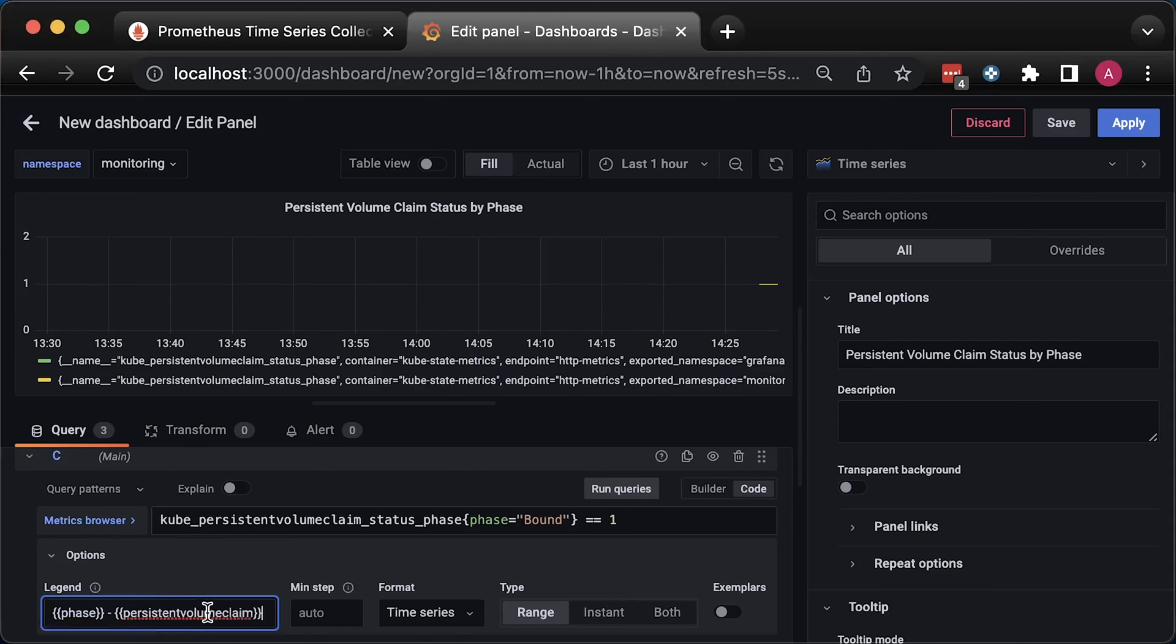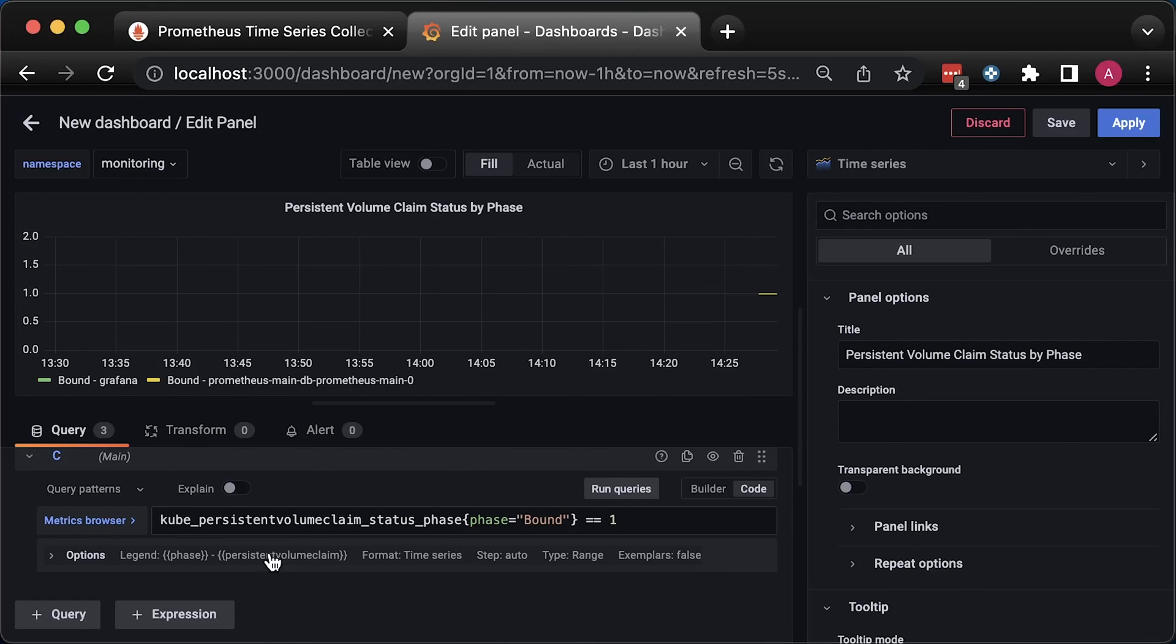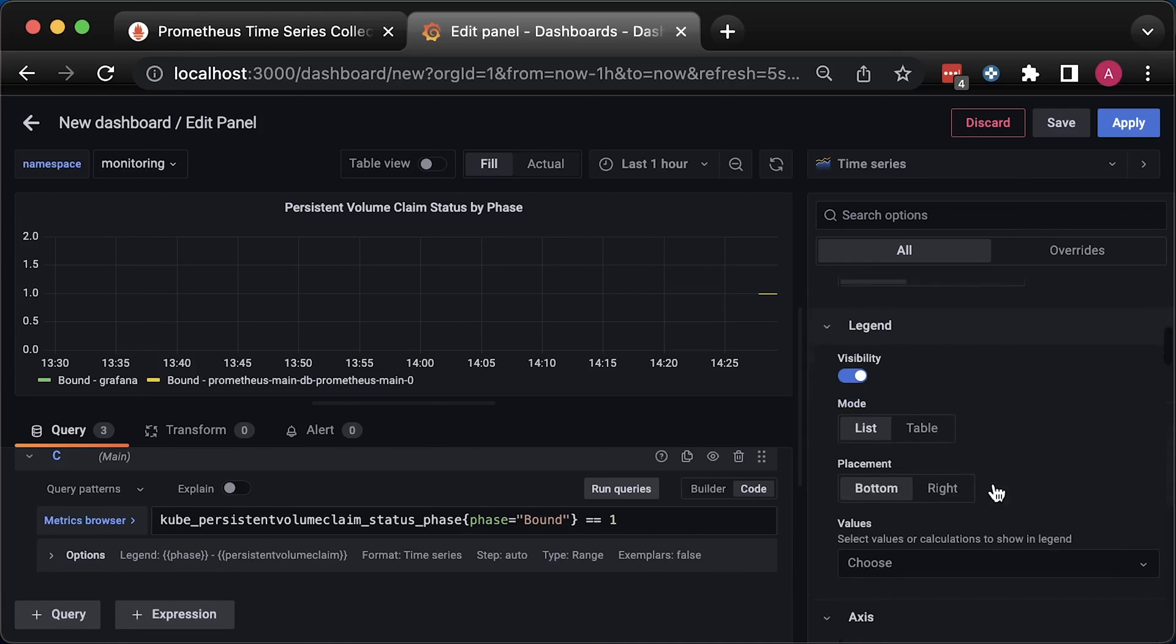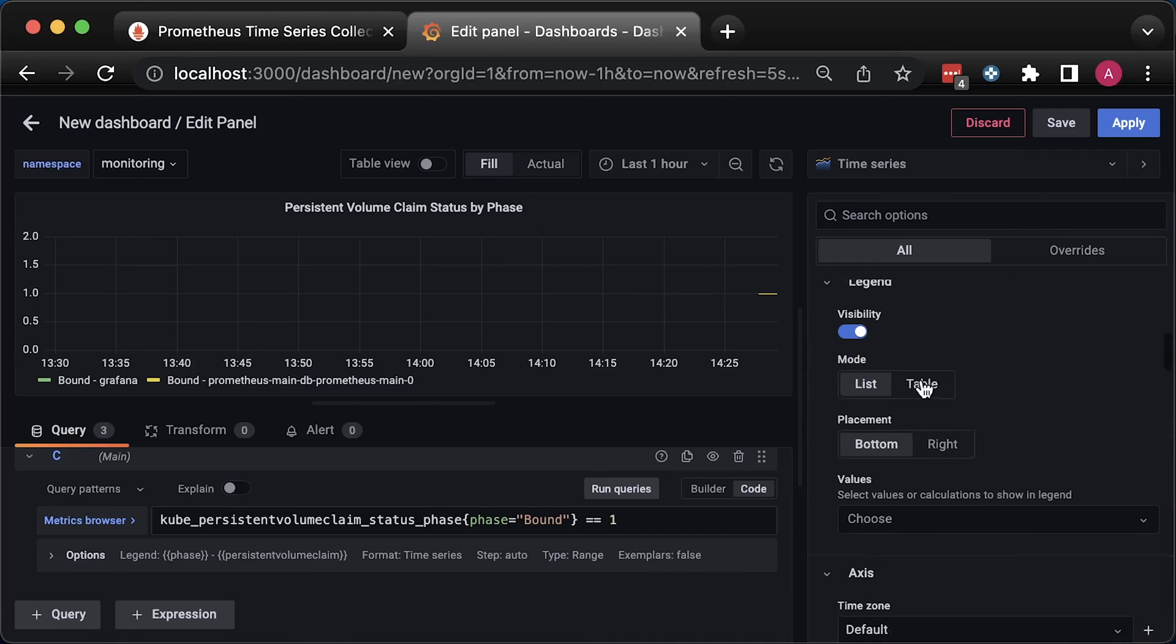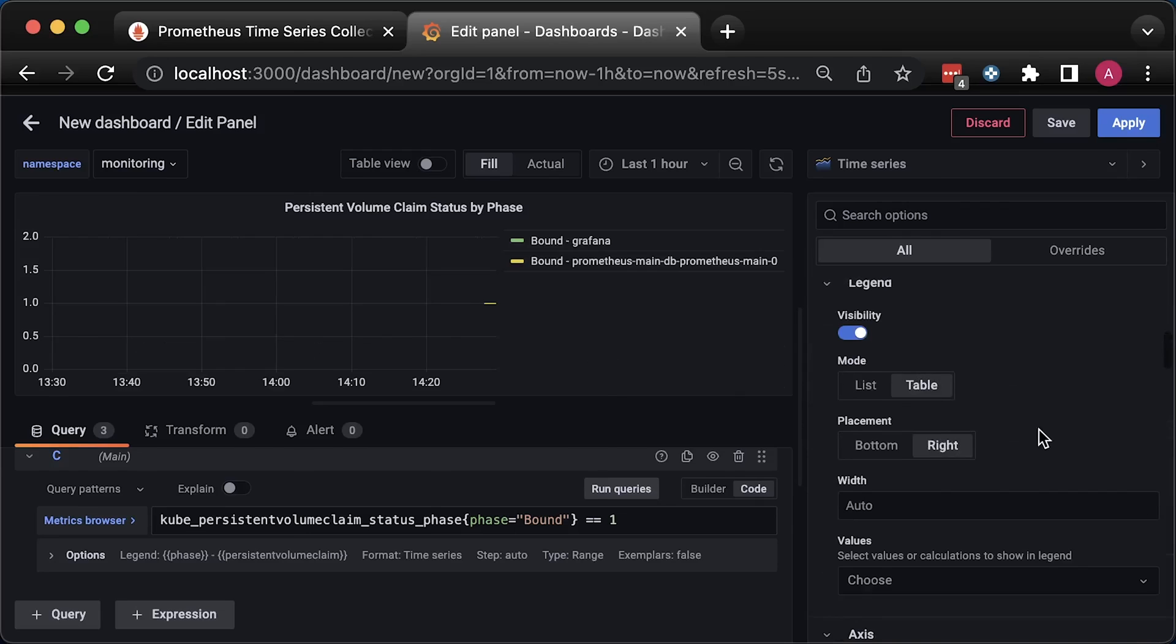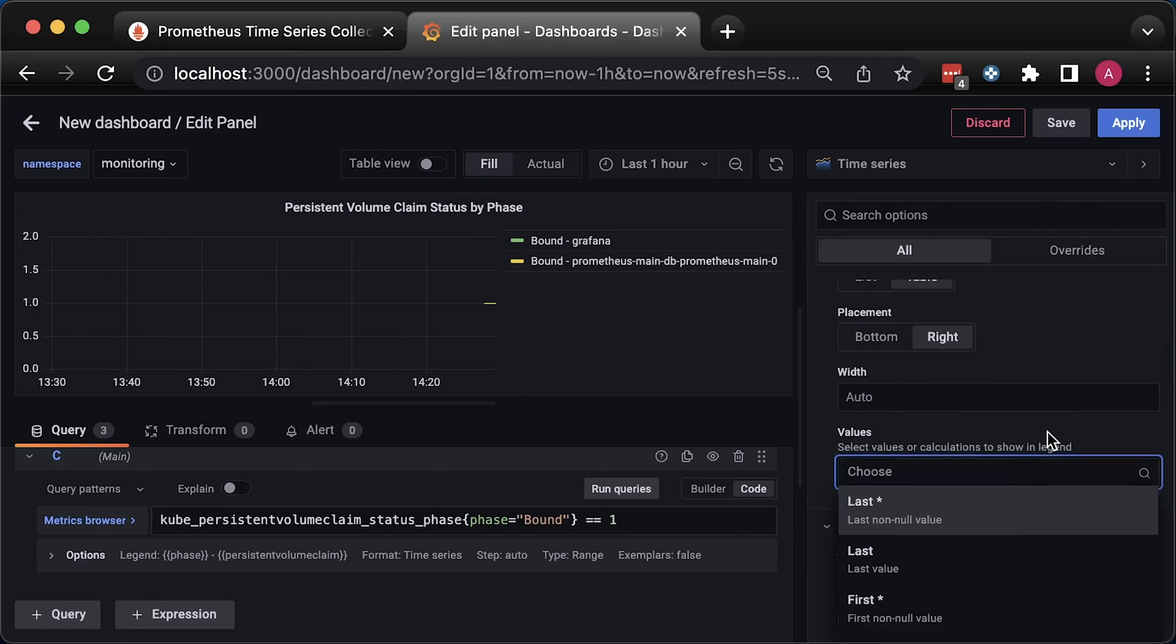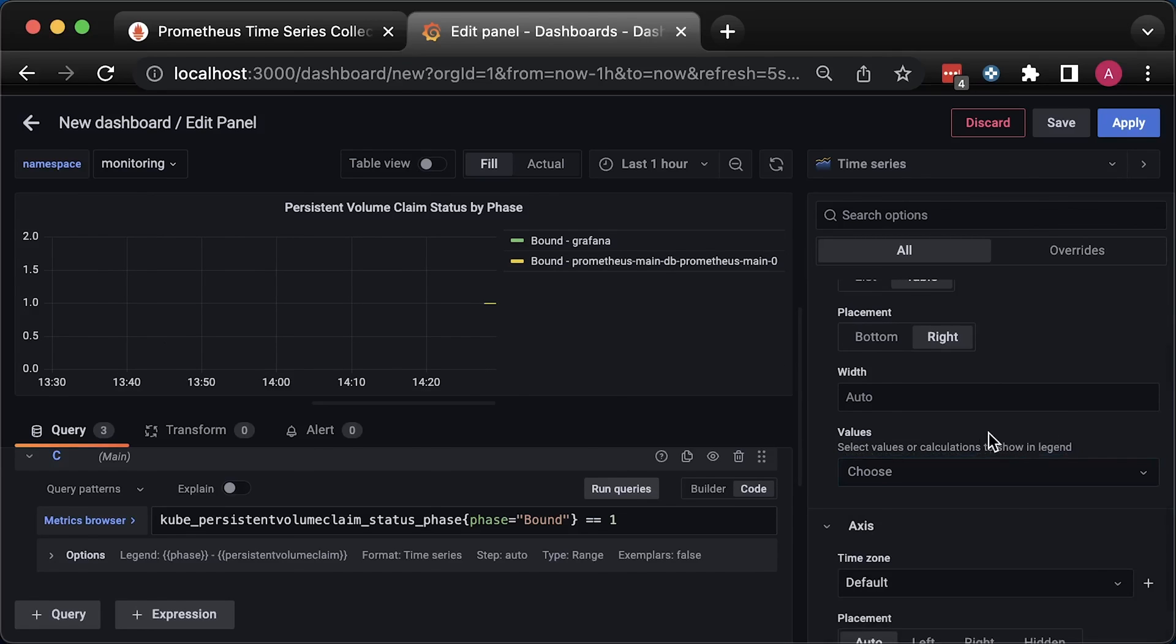We have the two bound volume claims, Grafana and Prometheus. I'm not going to change anything here. I'll leave it to you. So, this pane is for persistent volume claims.